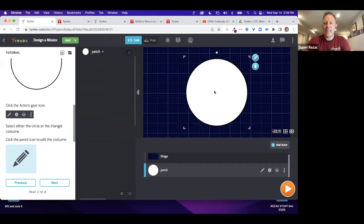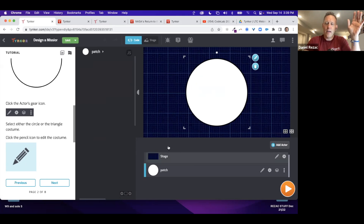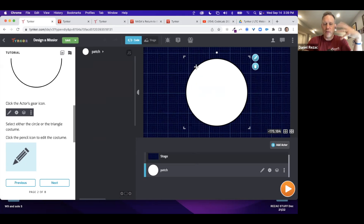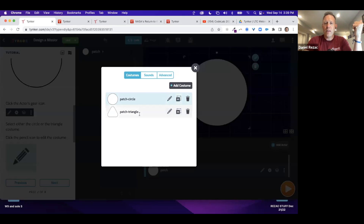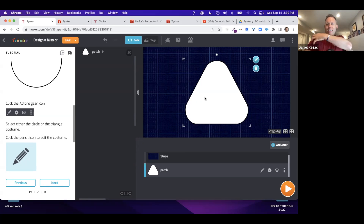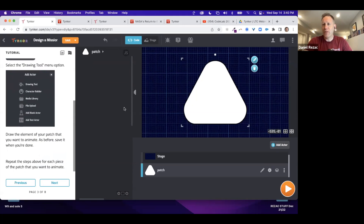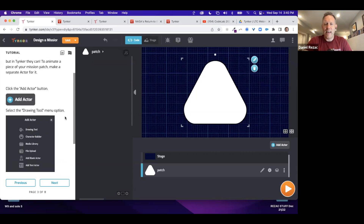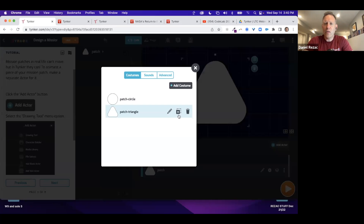Students have been given a sample patch to animate. On the top right is what we call the stage; at the bottom are the actors. I'm going to go to the patch actor, hit settings, and I'm given a couple of different costumes — a triangle and a circle. I like the triangle because it looks more like what you'd see on an astronaut's patch. I'll hit next.